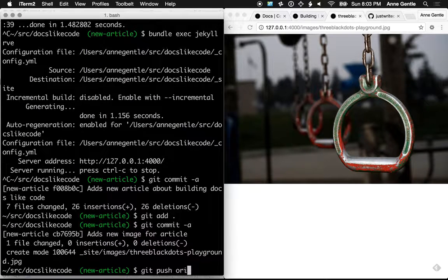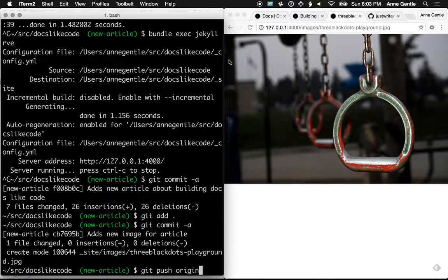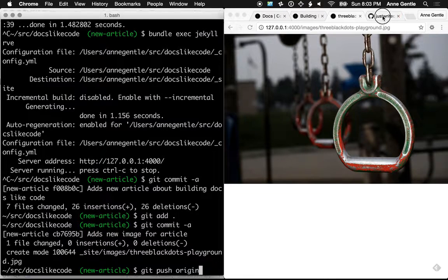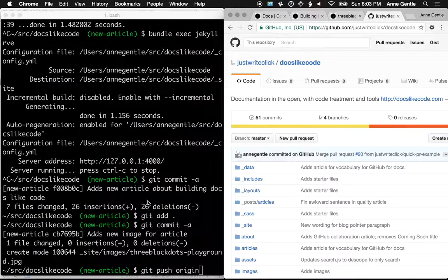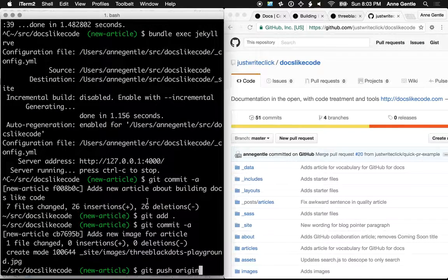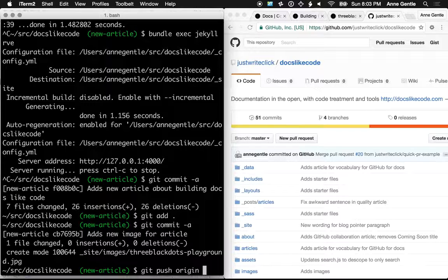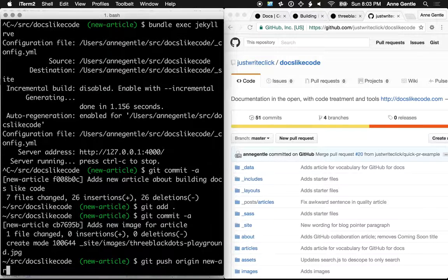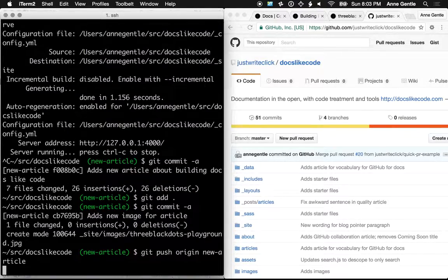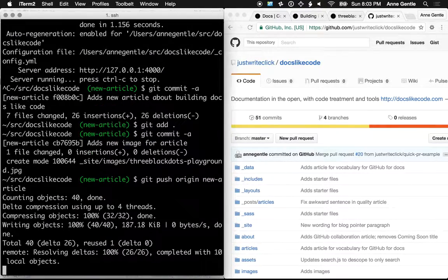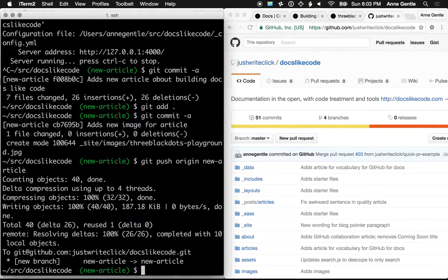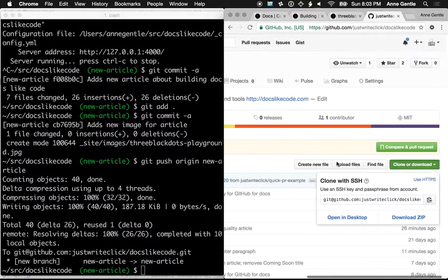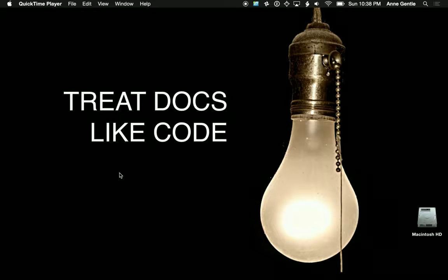So I'm going to git push origin. The name of the branch, origin is the name of the remote, and new dash article is the name of the branch. And you can watch on the right where the pull request appears immediately. And that's where you would do the pull request to try to get it merged into the site itself.